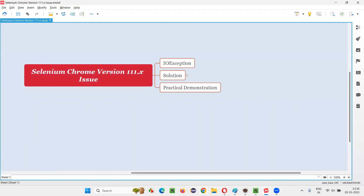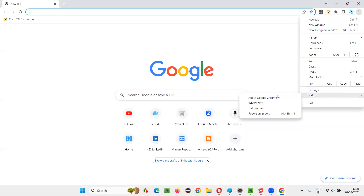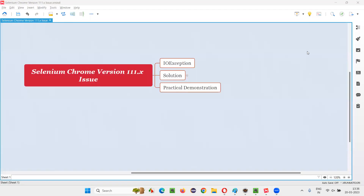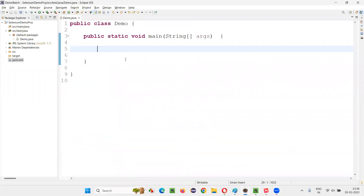Let me check my browser version first. I'll open my Chrome browser, click on these three dots, go to Help, and select About Google Chrome. You can clearly see my browser version is 111.x, so in that case I'm going to get this issue. Let me show you that practically.